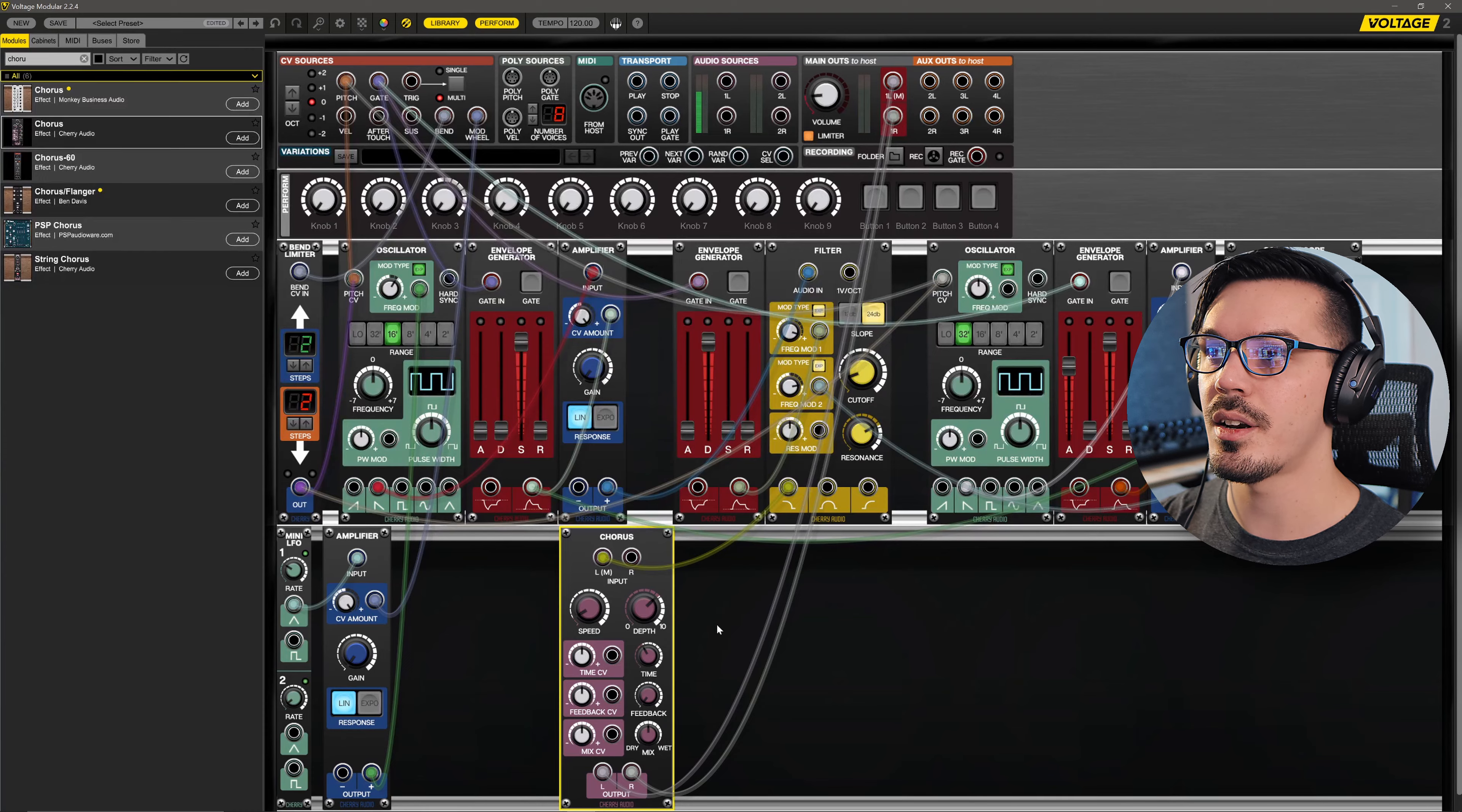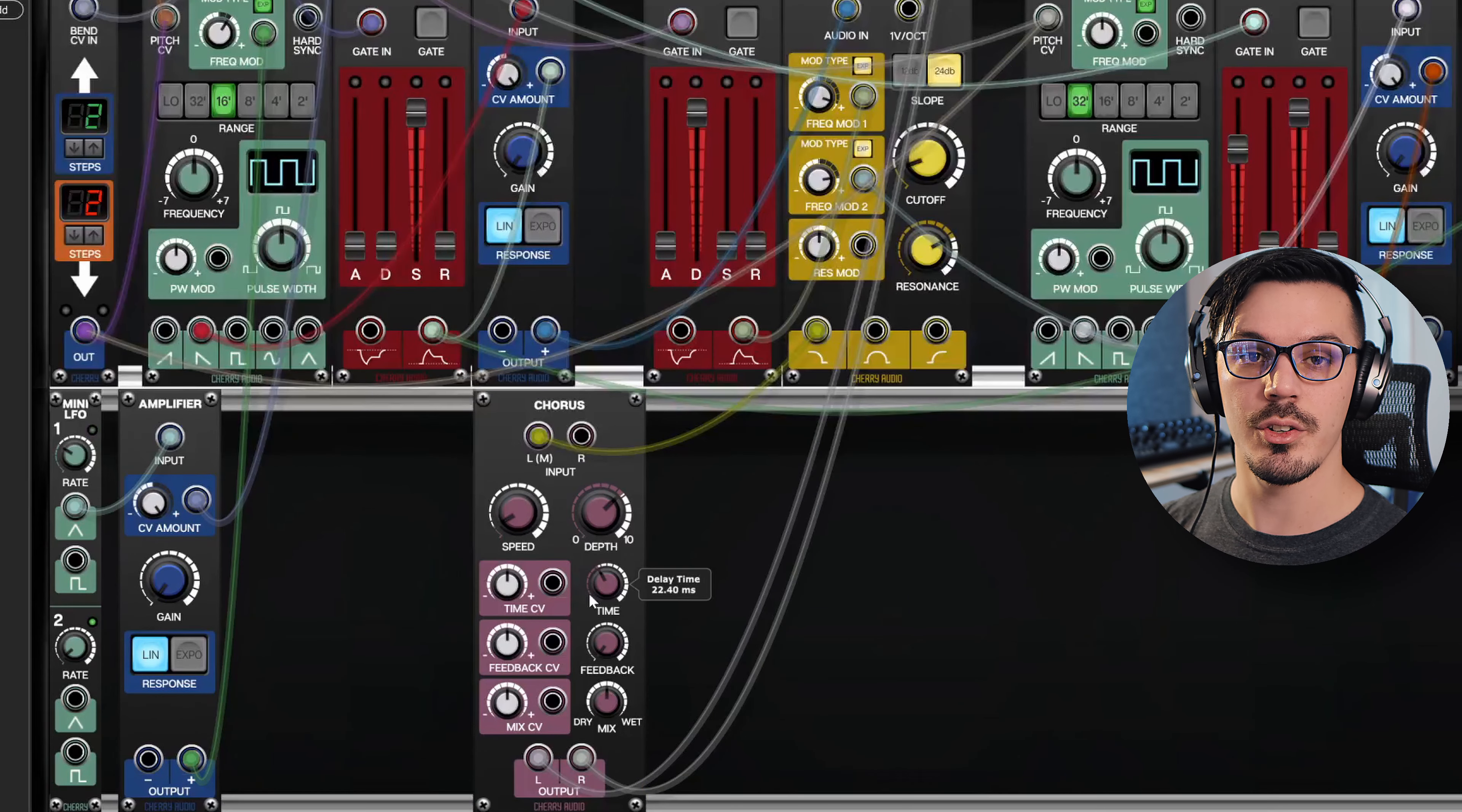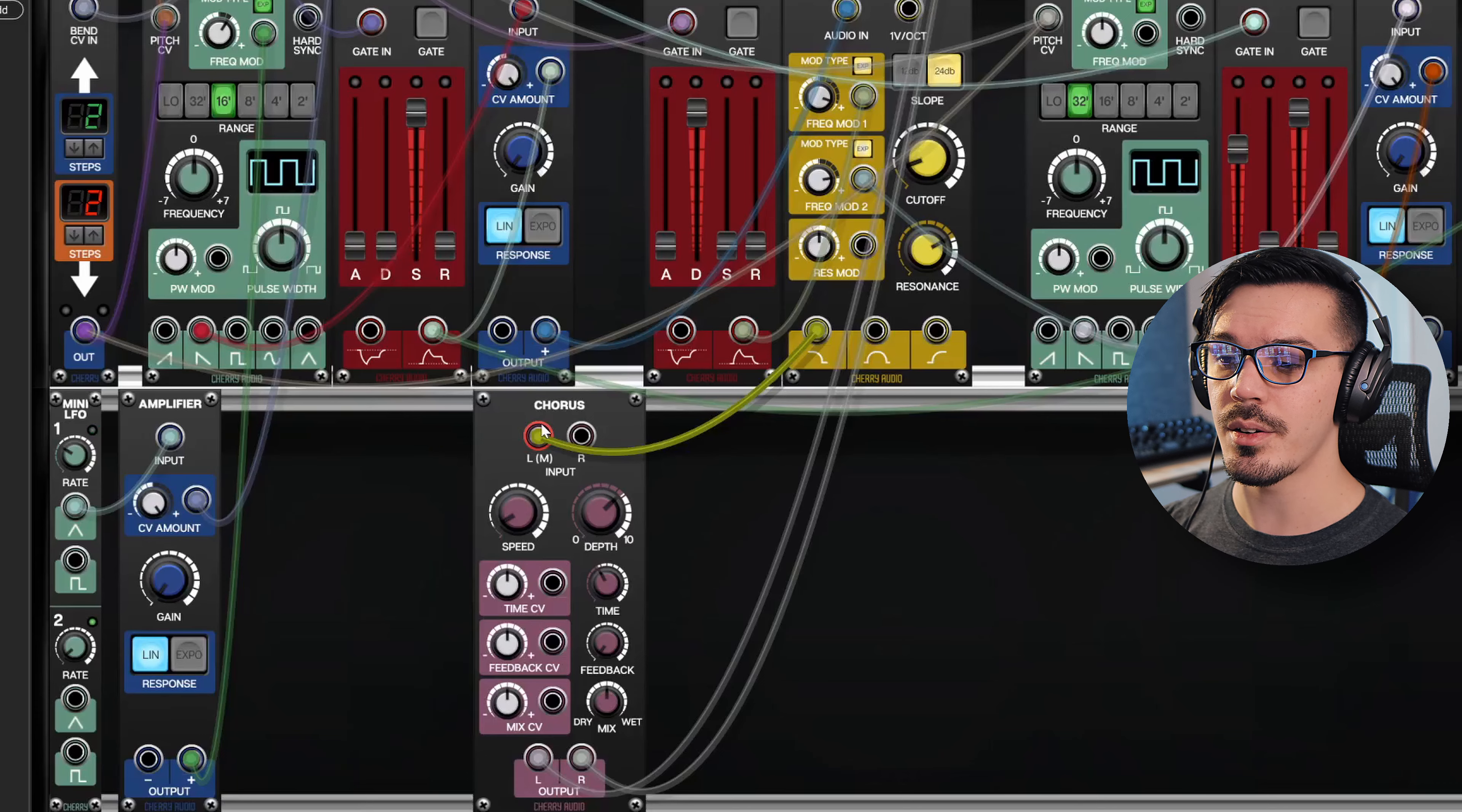Now I think that's sounding pretty cool. One of the interesting ideas with modular synthesis though is that we can control a lot of different parameters that aren't traditionally accessible in a lot of other synths or effects.